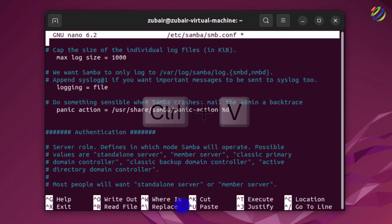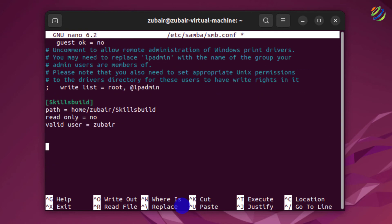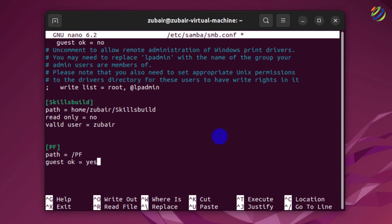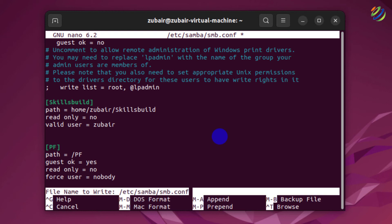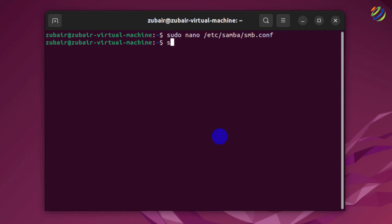Now we'll add entries for the public folder. Write the share name: [pf]. Then add: path = /pf, because we created this in the root directory so we don't need /home/zubair. Next, add: guest ok = yes, meaning no password is required. Then: read only = no. Finally: force user = nobody. Press Ctrl+X, Y, and Enter to save.